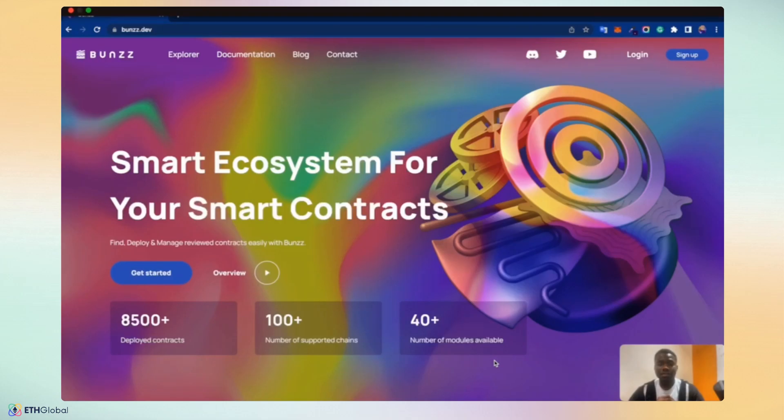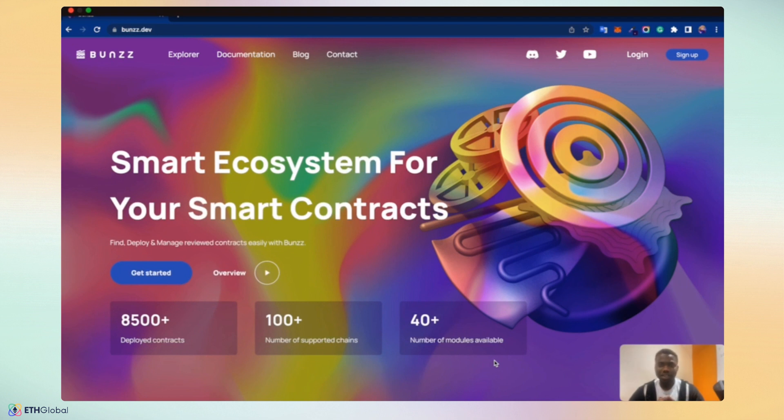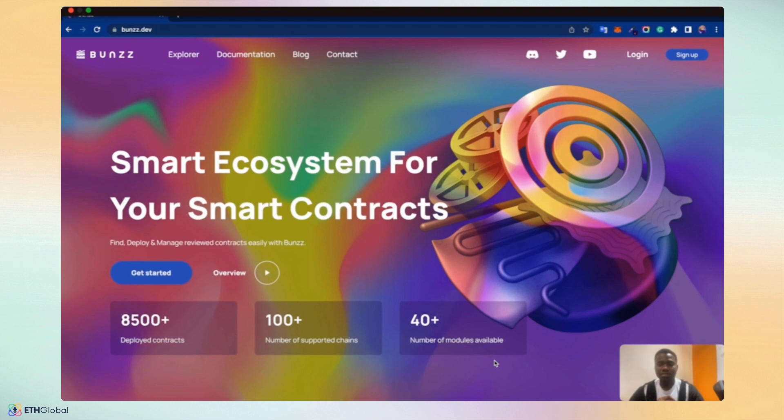Building dApps have never been this easy. Hi, my name is Shrath Steyo Gray, developer and guest manager at Bunzz. I'm excited to have you join us in this virtual workshop. We're going to take a deep dive on how Bunzz can simplify dApp development and save your development time to launch and deploy smart contracts in five minutes.